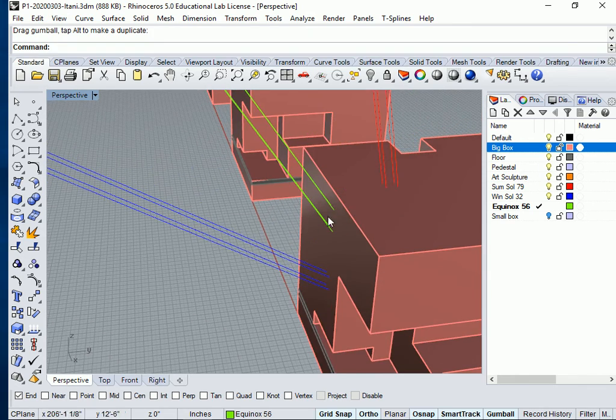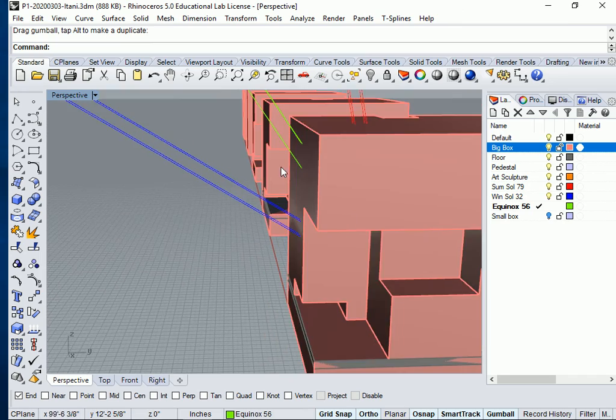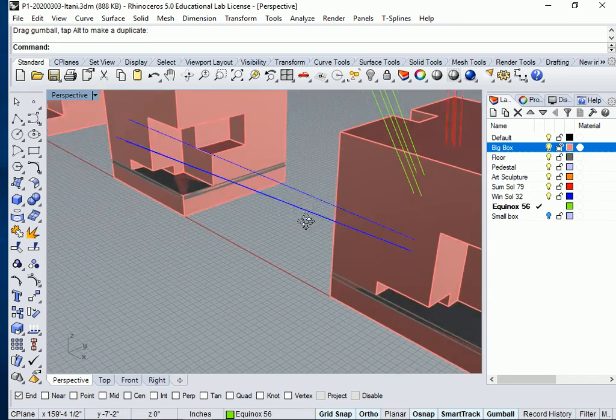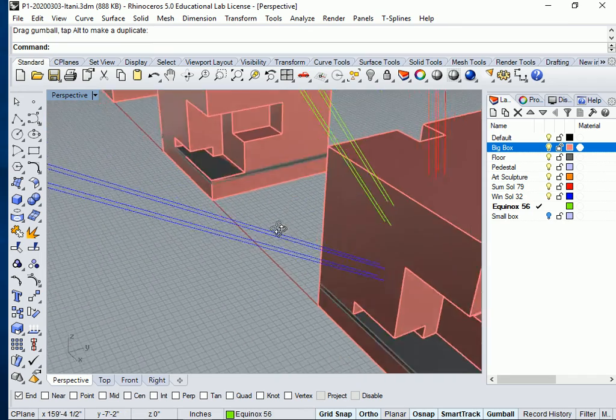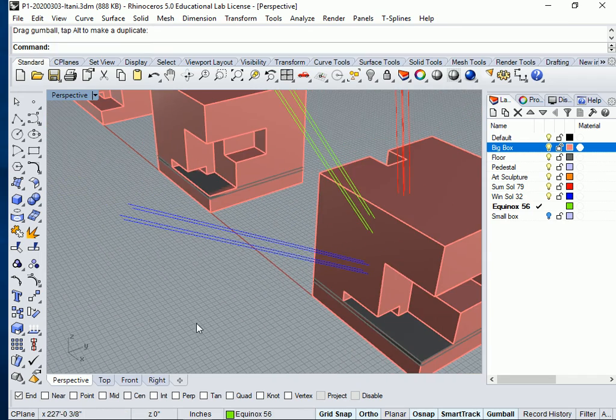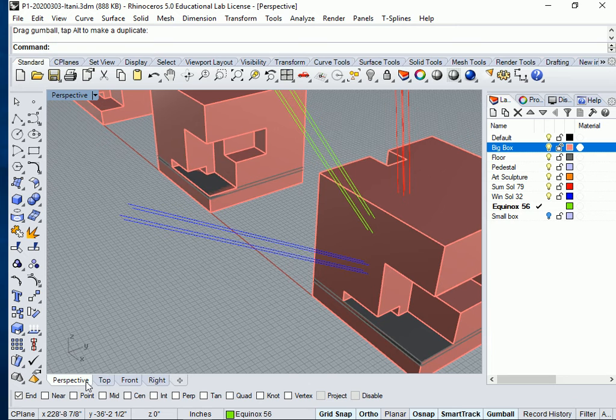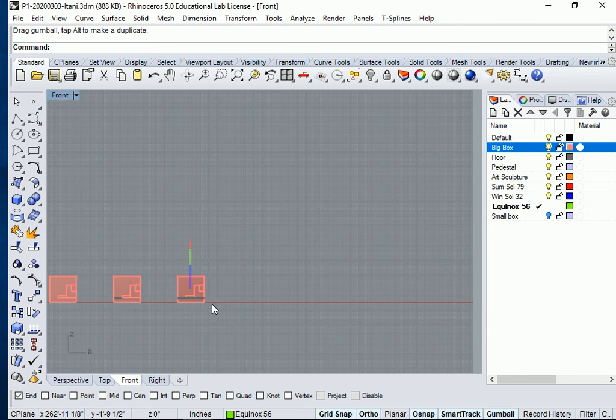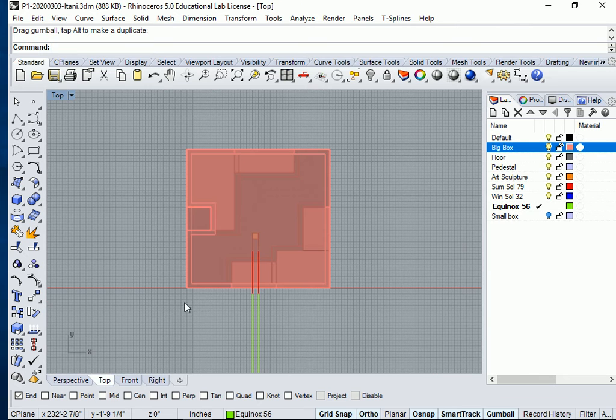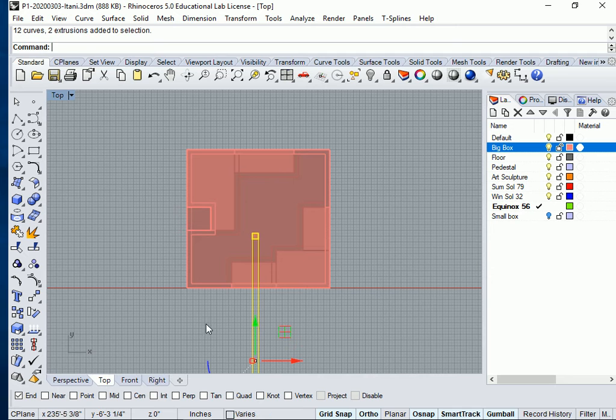because I have a roof thickness. So, I'm going to move it a little bit forward now. So, I'm going to go back to front view. Oops, sorry, top view. And I'm going to move it forward.